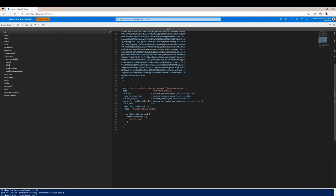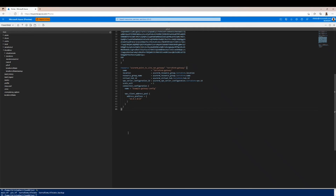We specify scale units — one is fine. Then we add our connection configuration block. The name I'm using is example-gateway-config. Inside that we have vpn_client_address_pool with another nested curly bracket, and address_prefixes = ["10.0.2.0/24"] — but you can use whatever address space you like. Close off the brackets and curly brackets, and you're good to go. At this point we're ready to proceed, so we save the file and make sure everything looks right.